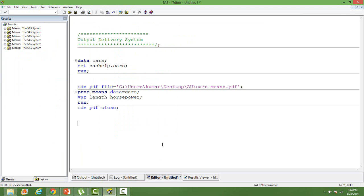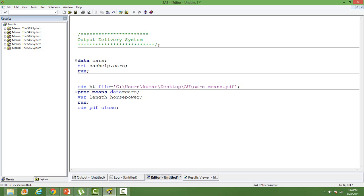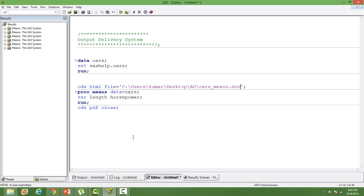Let's learn how to take the output in the doc format or in the wordpad, Microsoft Word document. We'll use ODS HTML file and then here it should be doc. A very slight change in the syntax: instead of ODS PDF it should be ODS HTML and then the extension should be .doc. And then ODS HTML close also change it here.